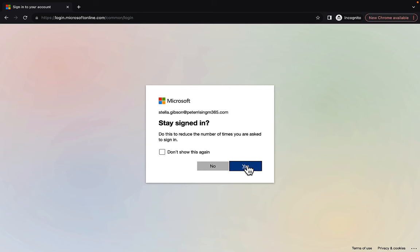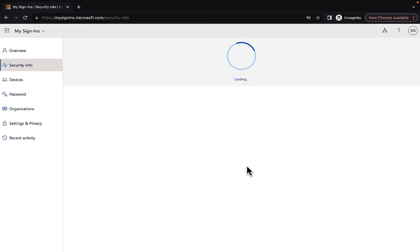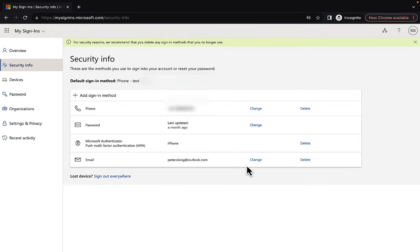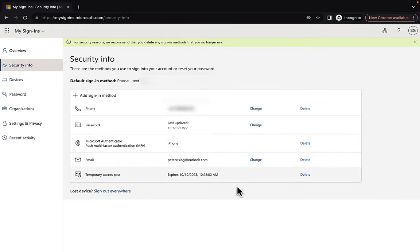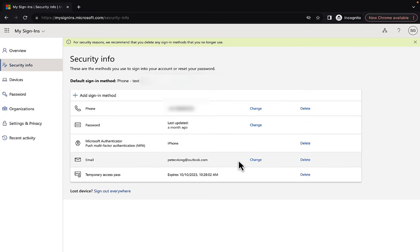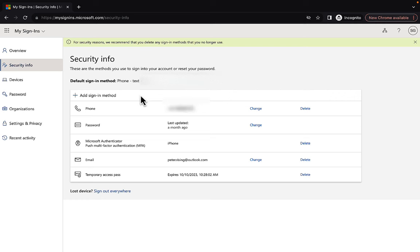And we can stay signed in if we want to. Now this is the important part. What Stella now needs to do now that she is in is she needs to go ahead and sort out her sign-in methods. She needs to change these to perhaps a new device that she's being issued with and make sure that she can sign in properly. And then once she's done that, she can log in in the normal way with her MFA challenge and job is a good'un, as we say.